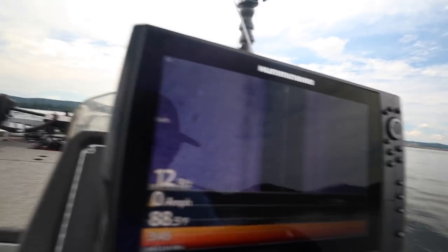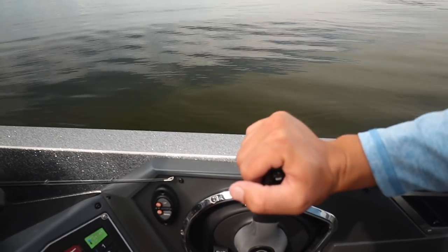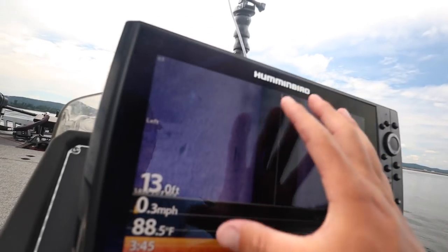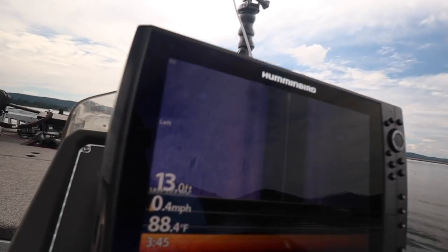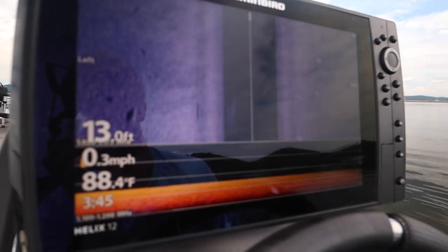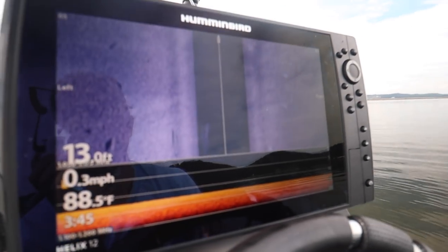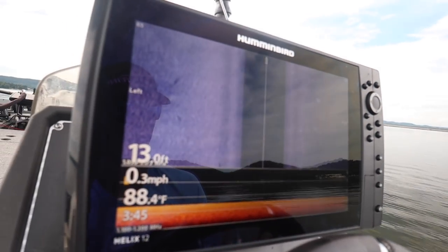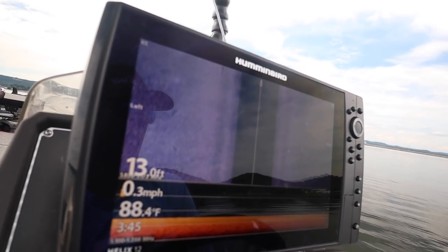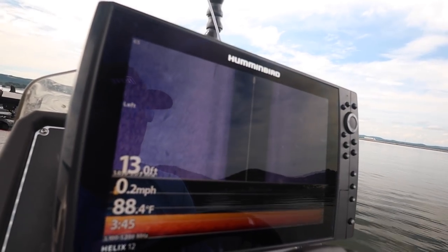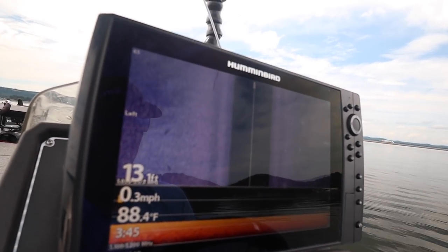I am at an idle right now — my motor's in neutral — so it's not going to read really clear. But I am going to go over this area and show you what it looks like when I am on the motor at that optimal idle speed and show you how it reads.